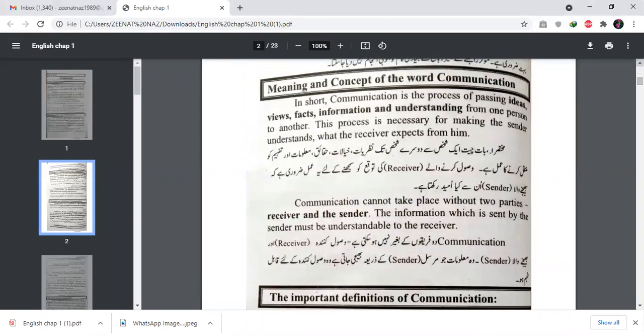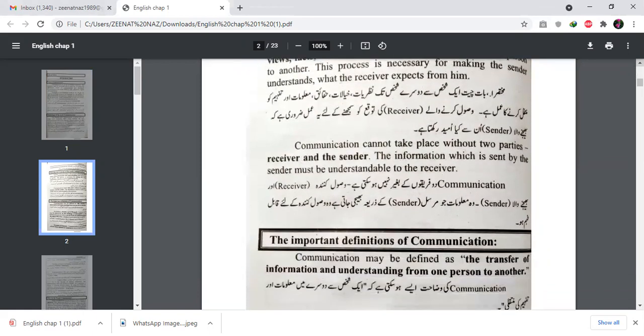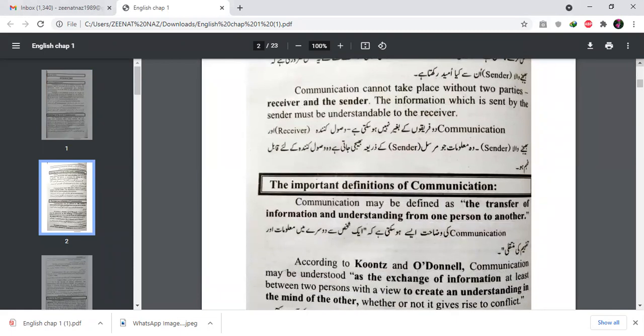Next, we see the meaning and concept of the word communication. In short, communication is a process of passing ideas, views, facts, information, and understanding from one person to another person. This process is necessary for making the sender understand what the receiver expects from him. When the receiver is not able to understand, we cannot have effective communication.